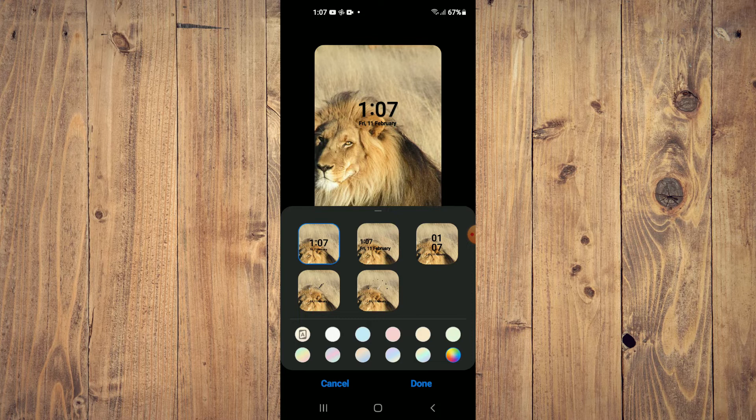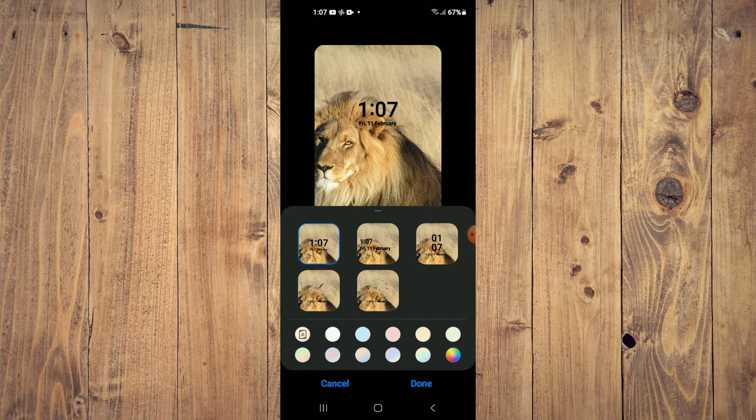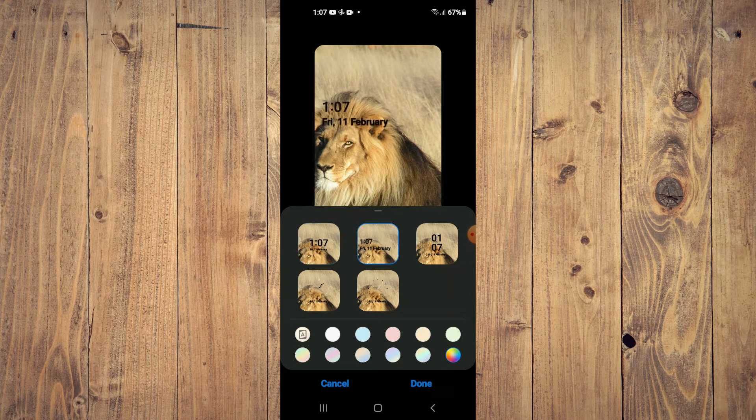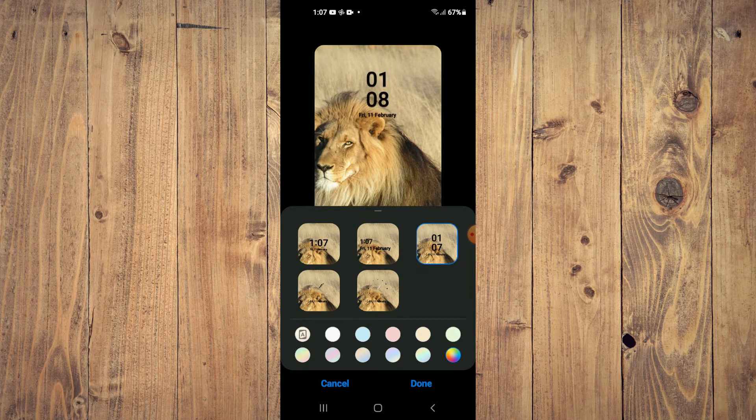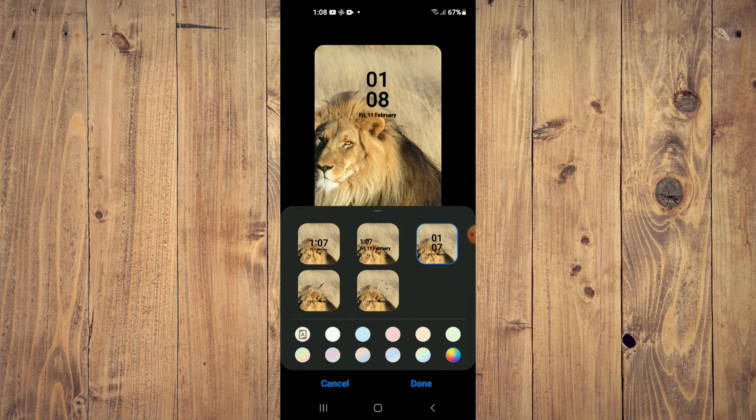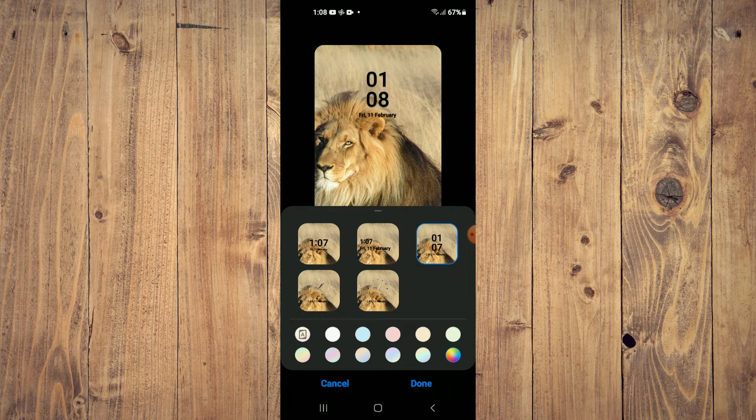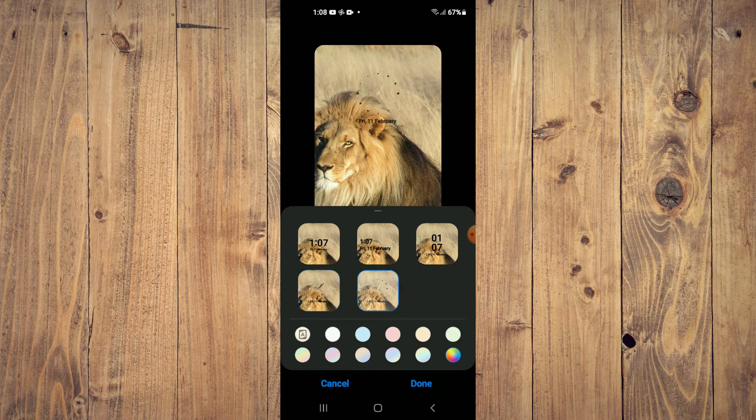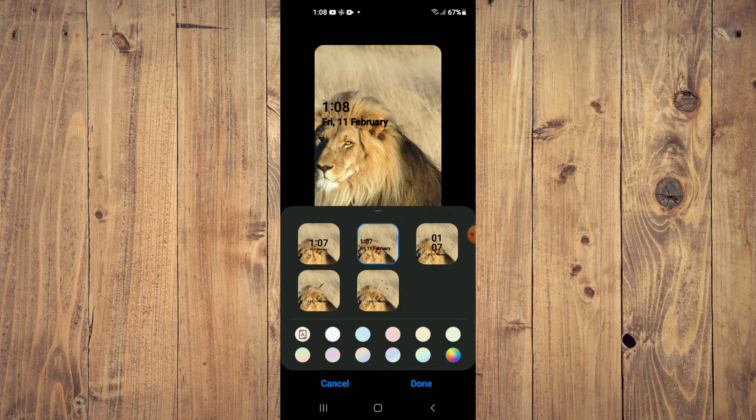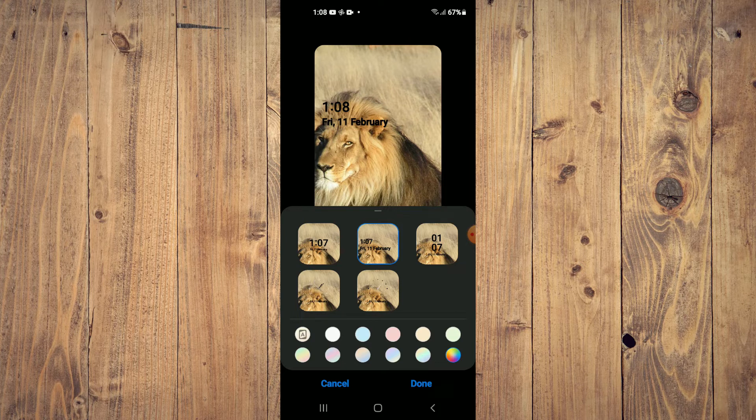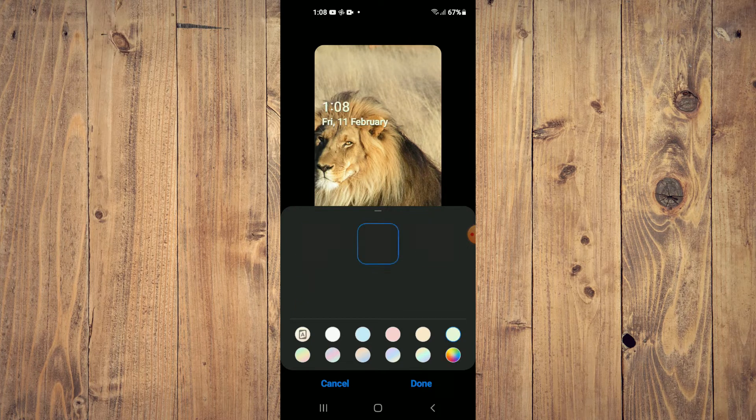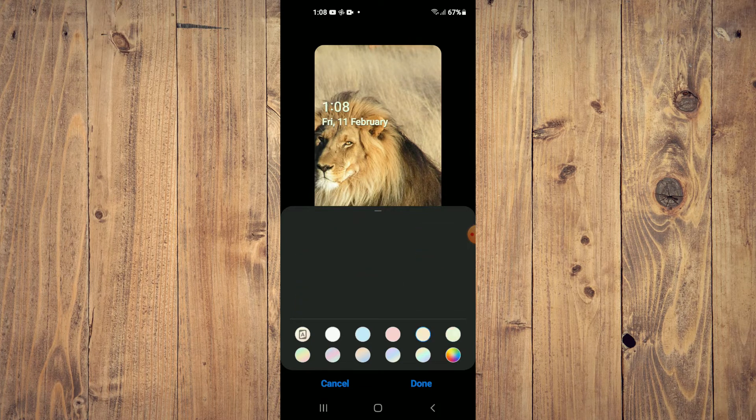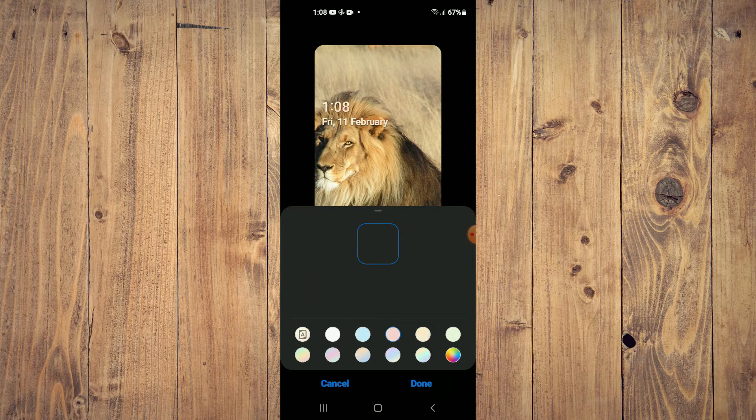And from here you can simply tap on any one of the options and you can see a live display of how it will look. You can also change the color of the text by tapping on any one of the bubbles as you can see here.